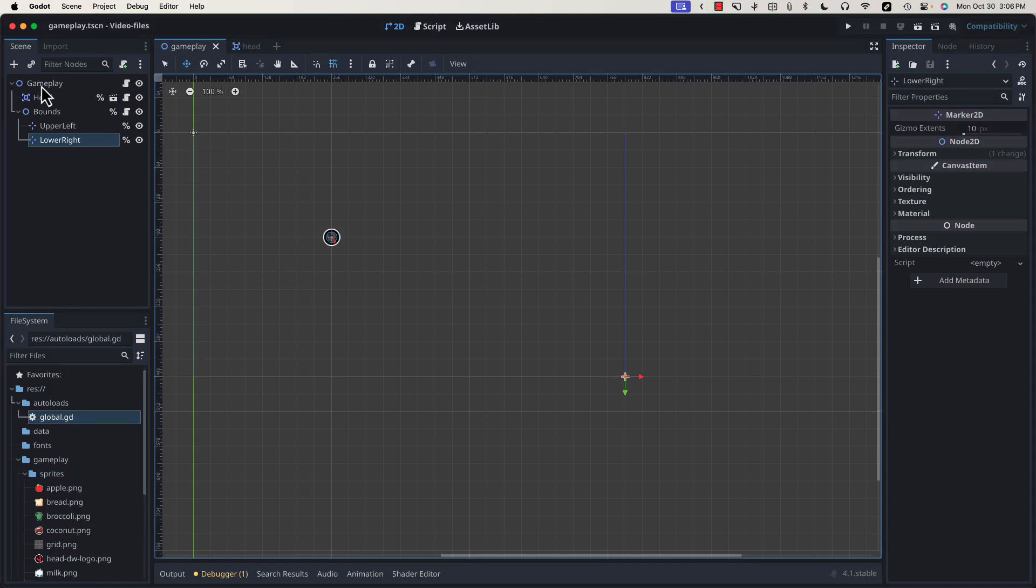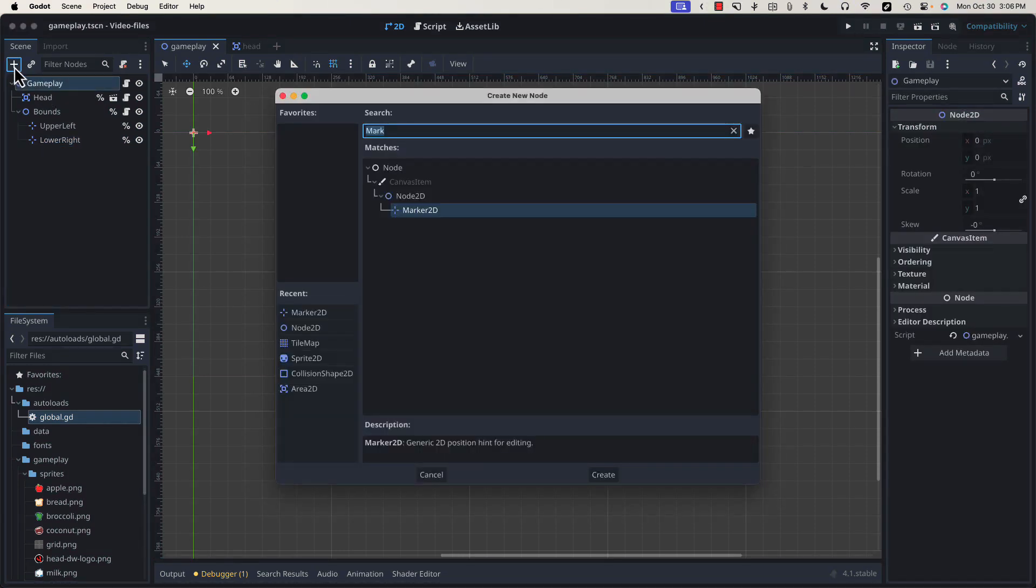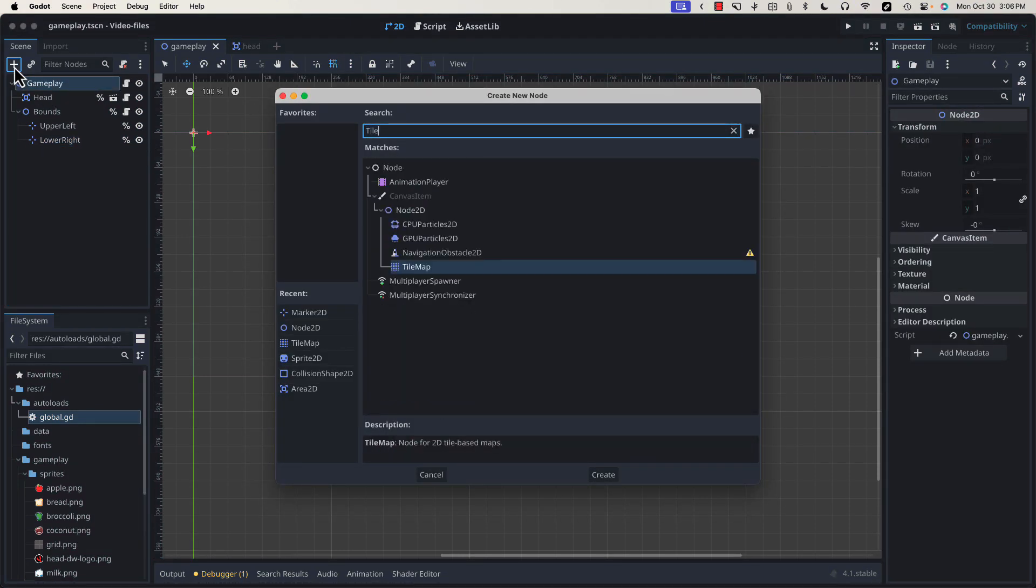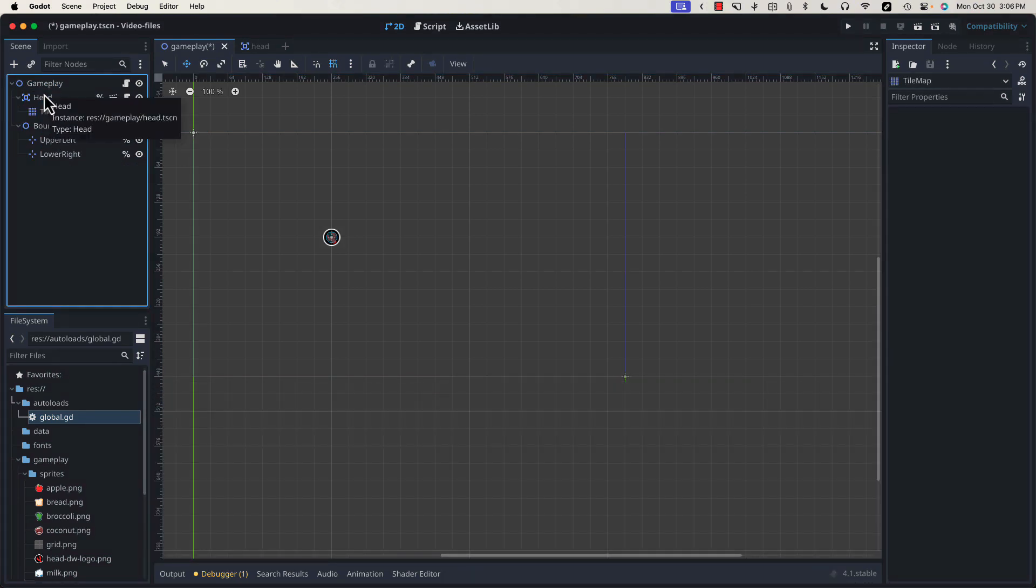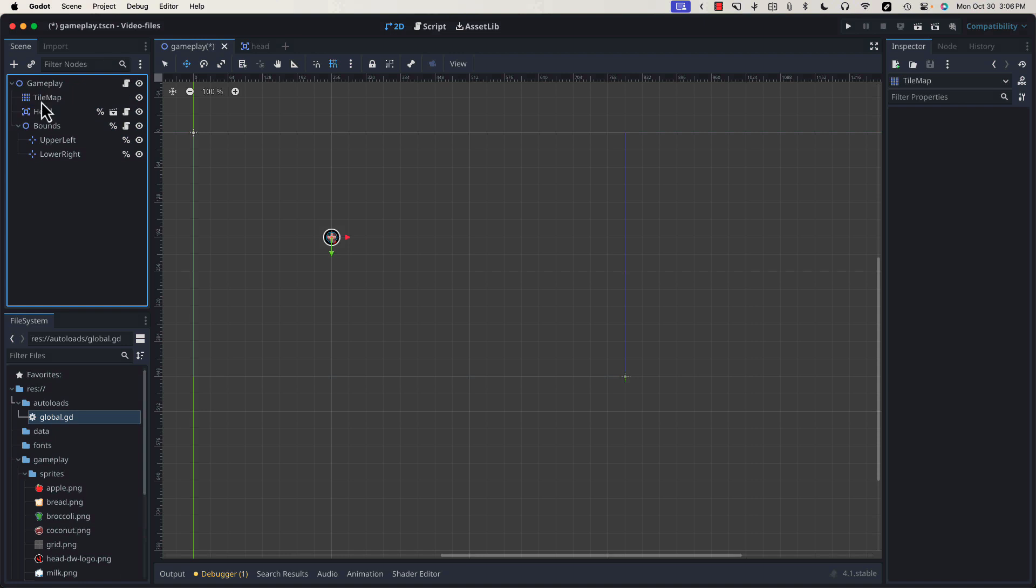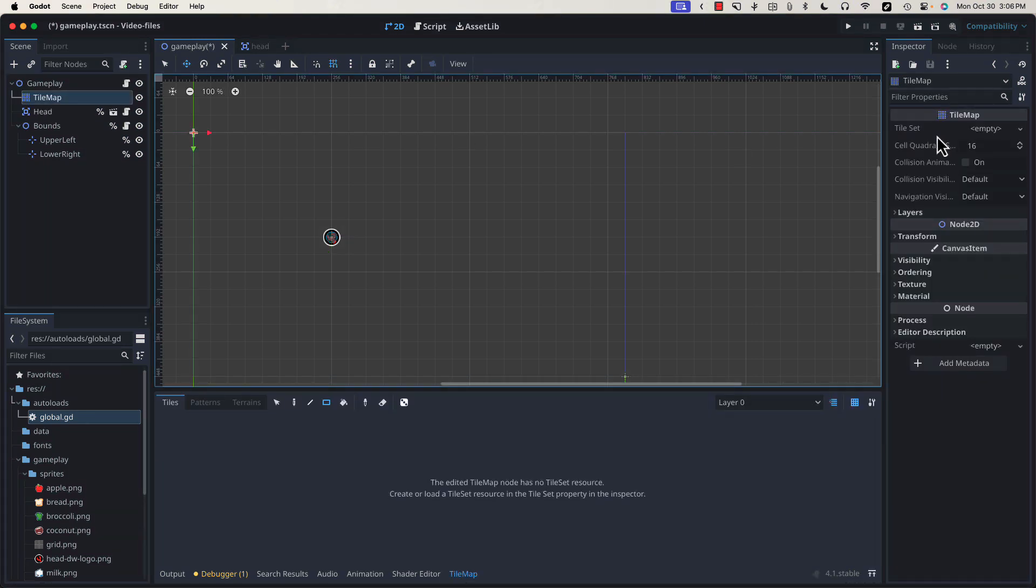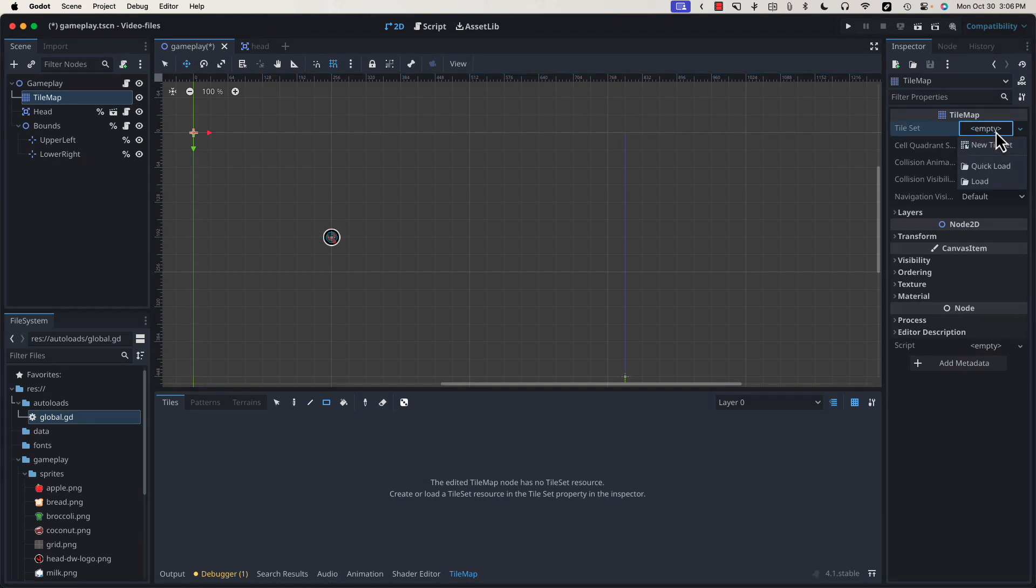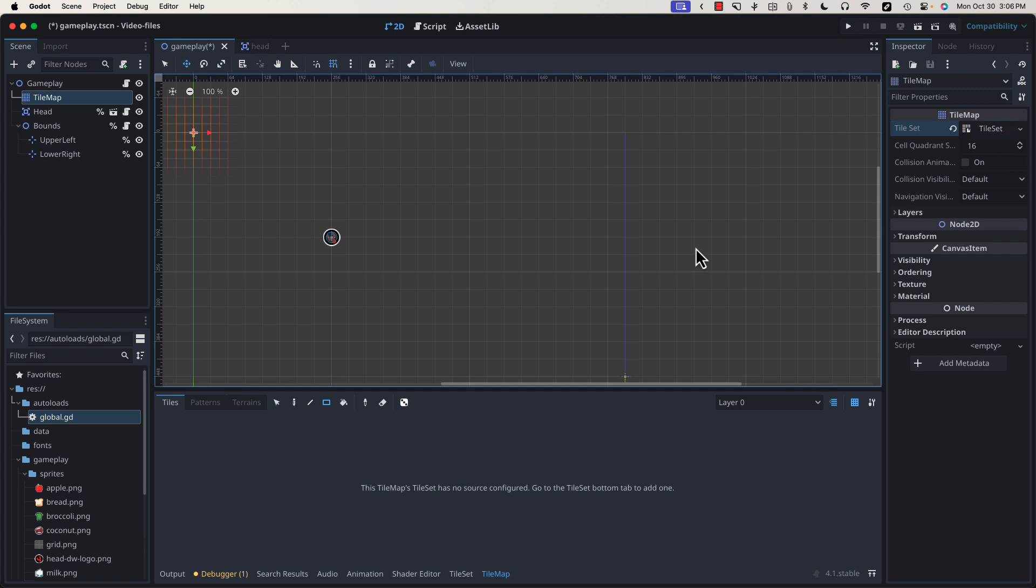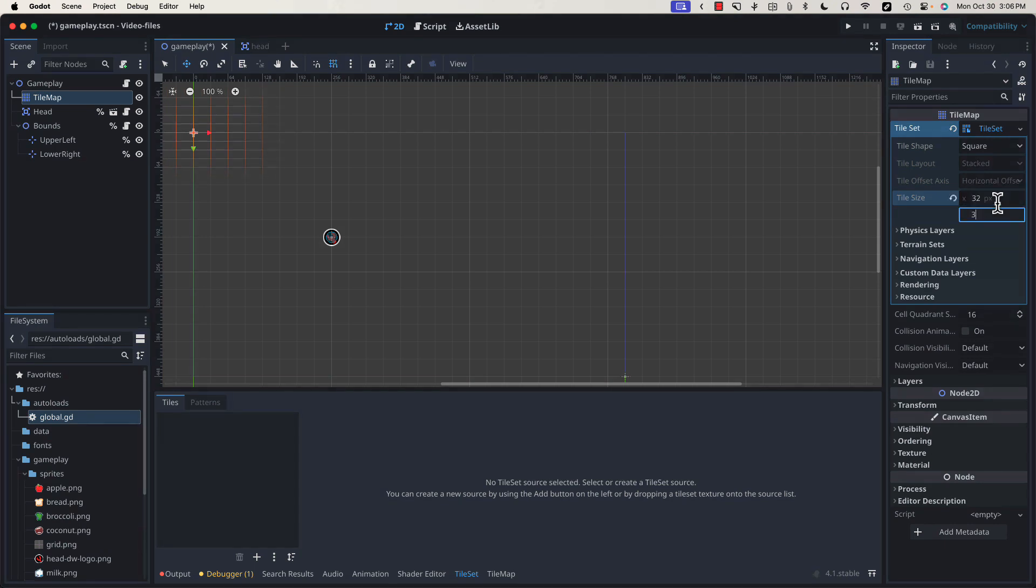We can select gameplay, search for tile map, and we're going to want to drag this up to the top because we want it to be behind everything. And tile map is going to require a tile set, so with our tile map selected, we can click on this empty dropdown and select new tile set. We can click on that to change some of the settings, and we know our tiles are 32 by 32, so I'm going to change the default from 16 to 32.